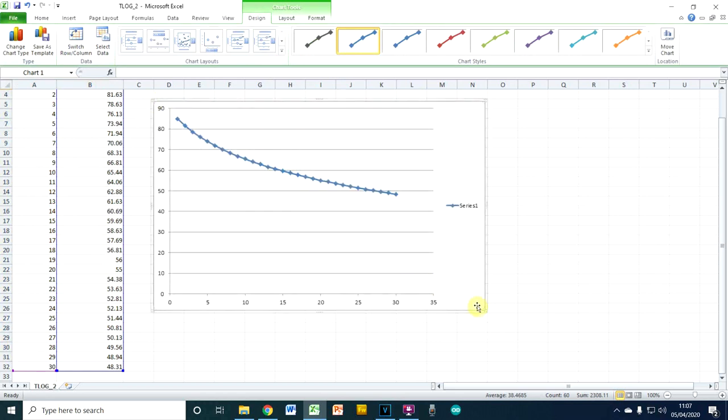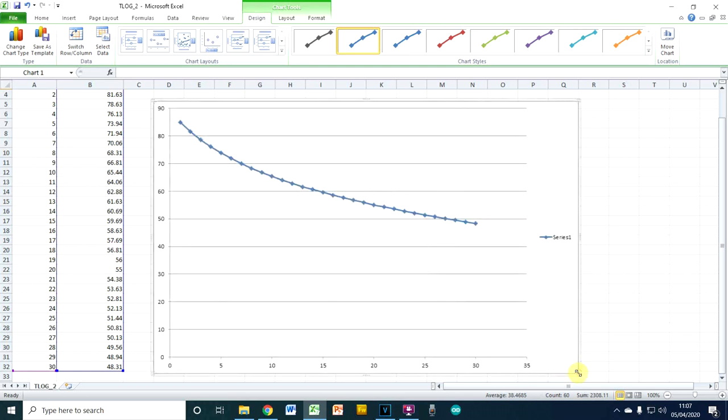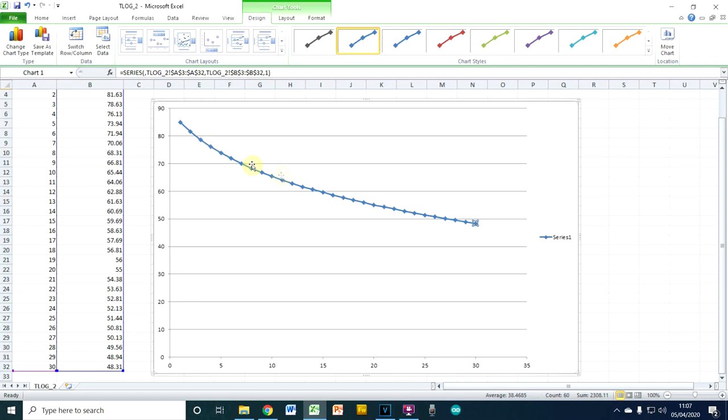You can see we've got temperature against time starting at 85 degrees there on that plot point and going down to whatever it was, like 48 there. You can see we've got a beautiful cooling curve. You can imagine if we actually recorded temperature for longer, we would level out very slowly going towards room temperature.